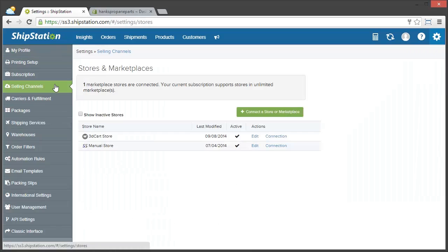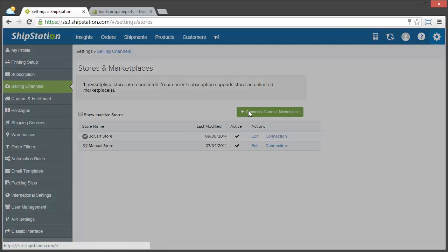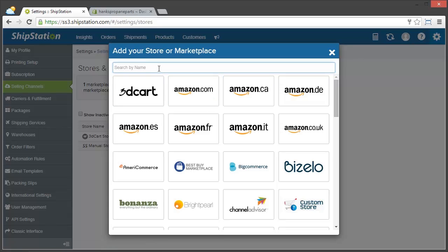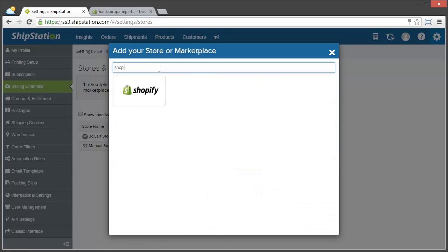Here, I am just going to click on connect a store or marketplace, and then search for Shopify. You can see I've already started typing it and it's already up. So now I'm just going to click on Shopify.